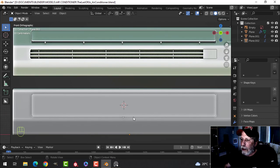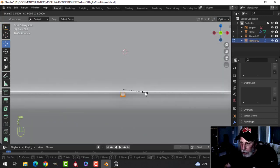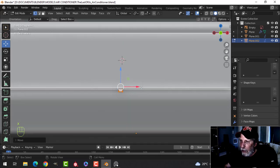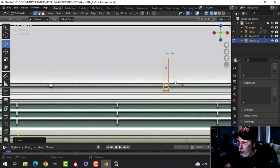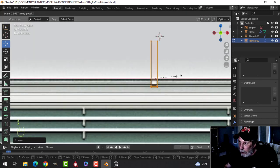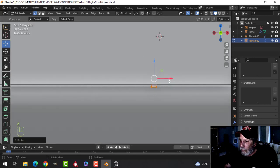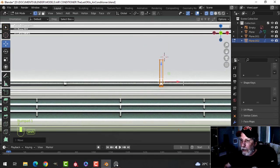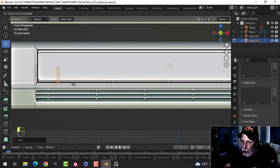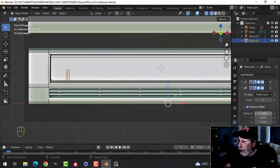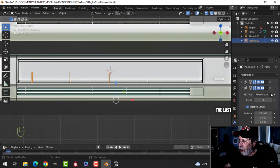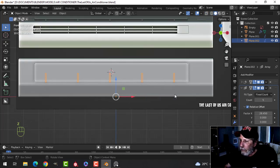I want it a little more pronounced, so I'm going to scale it in X a little bit and bring it down a touch. Going into wireframe I'll use the reference to get it more exact. Let's position this and slide it over to here. Then I'll use the Array modifier in X — drag it out until it goes roughly onto the reference — and increase the count. It looks pretty close to where I want it; I'll just adjust the spacing a little.